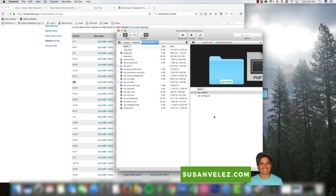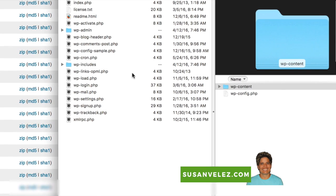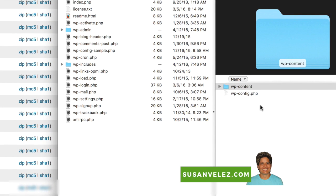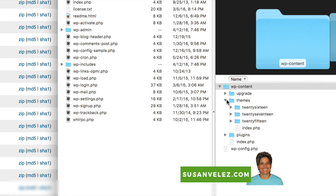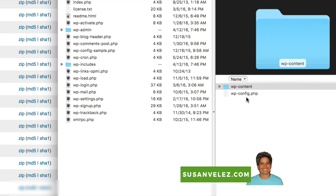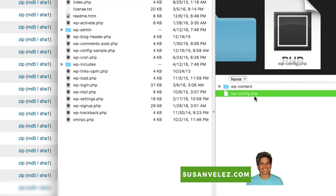I've deleted everything I need to delete to downgrade to the previous version of WordPress. Inside my demonstrations WordPress subdomain, I left the WordPress content folder and the wp-config.php file. The WordPress content folder is the one that has the themes and plugins. Your site would have all the current themes and plugins you're using. Do not delete this folder when downgrading. You definitely don't want to delete your wp-config.php file either, because this is the file attached to your current database.